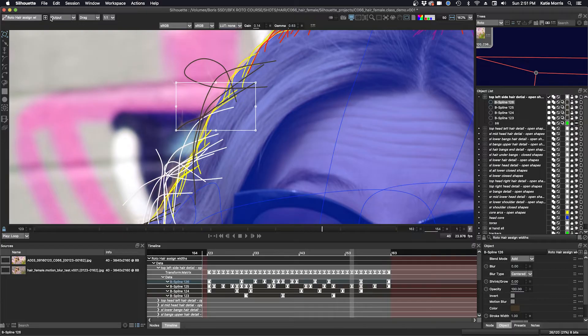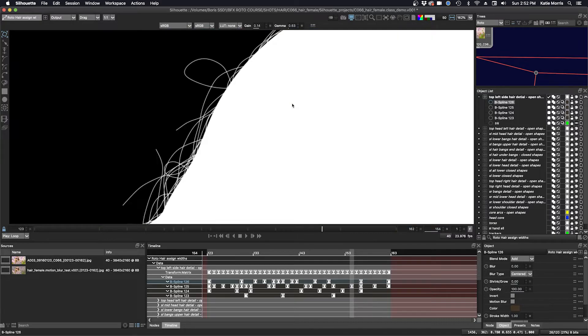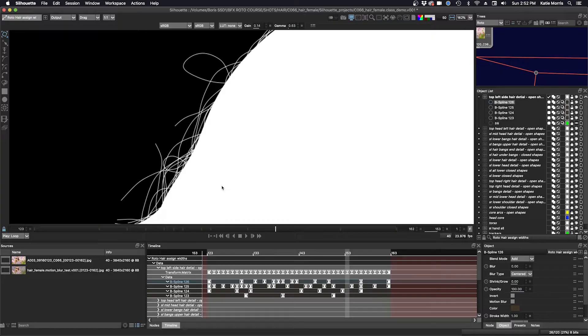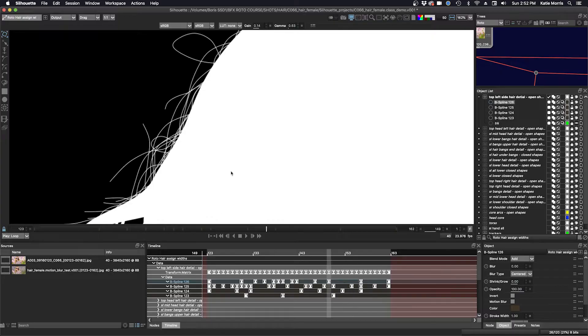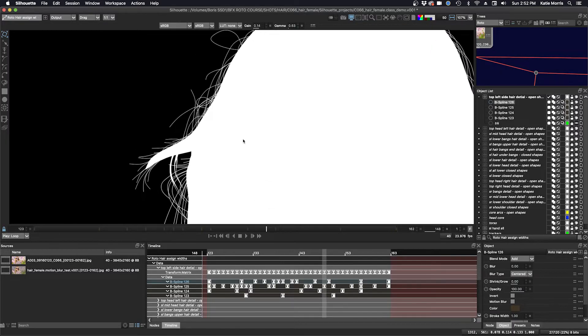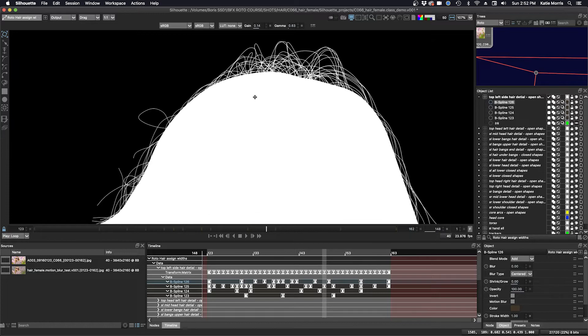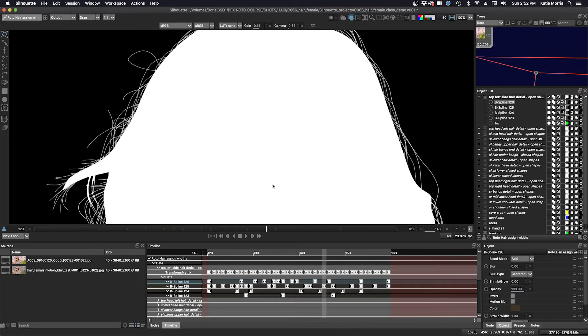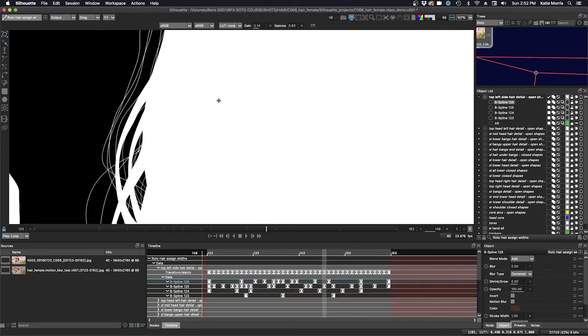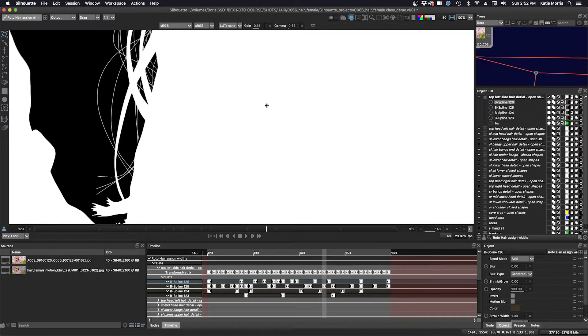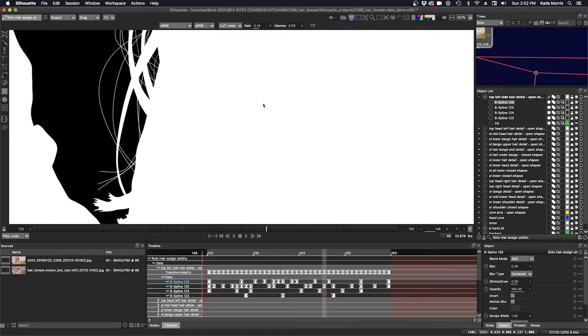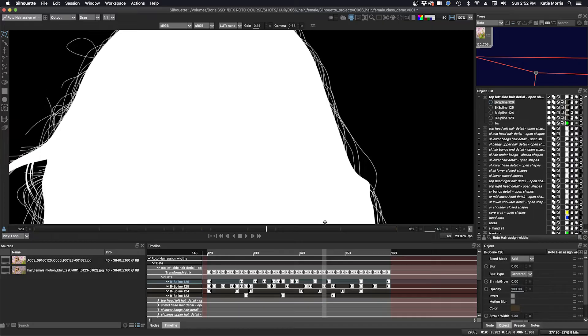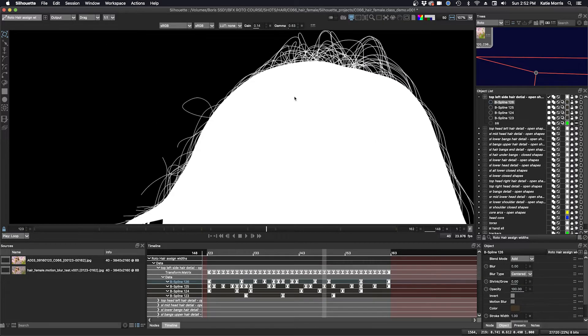And now you can see my widths are set there. And it's mostly between like a 1 and a 2 for these open shapes. Some are a little bit thicker than others. It just depends on how thick the hair is on our subject.